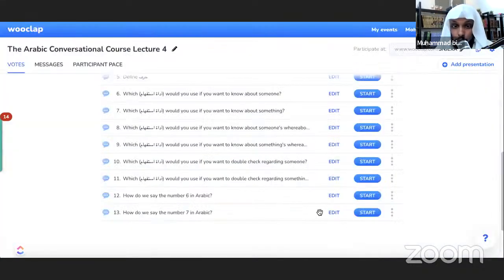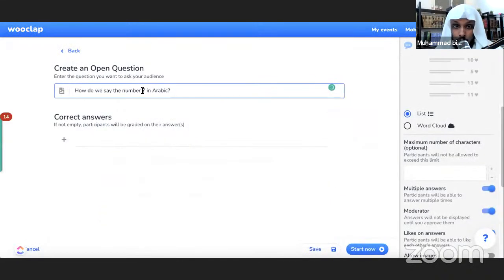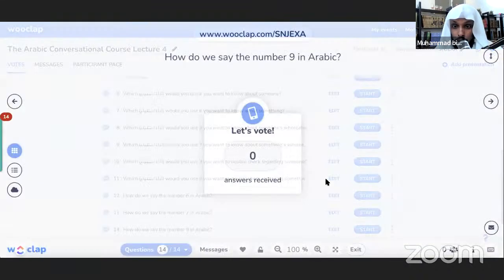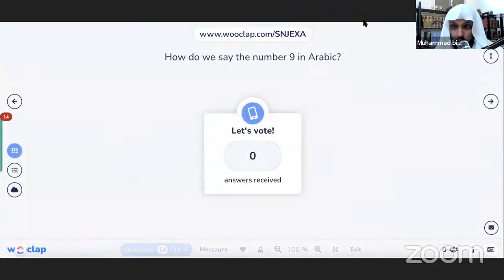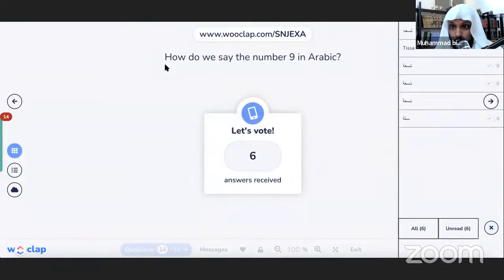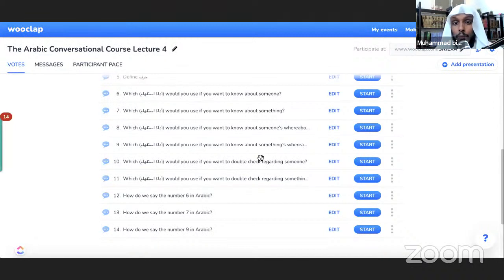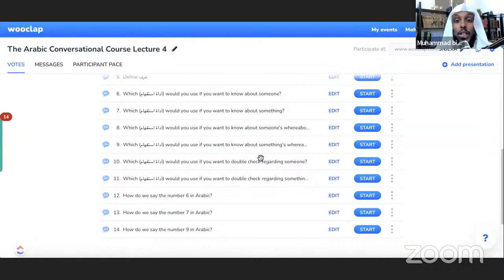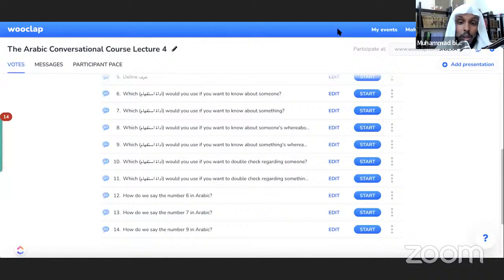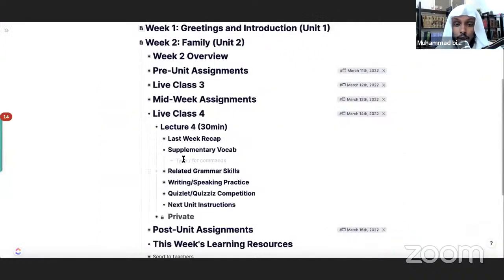Everyone said 7 — ahsantum. How do we say 9? The answers are coming in quickly, so this seems easy for most of you. Let me quickly go over the numbers from 1 to 10. They are also in Quizlet as supplementary vocab — I'm going to add audio so you can listen to pronunciation. I might also create flashcards and post them on Google Classroom for those who don't know the numbers.